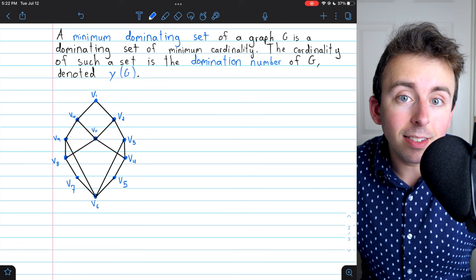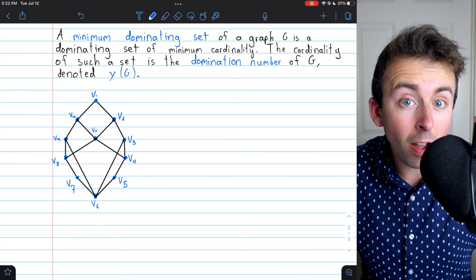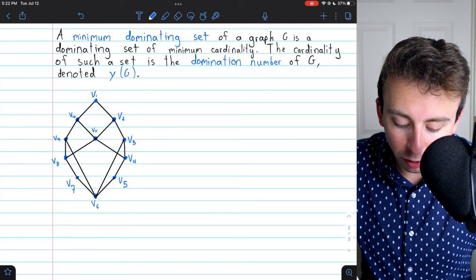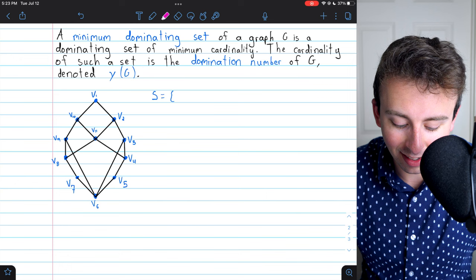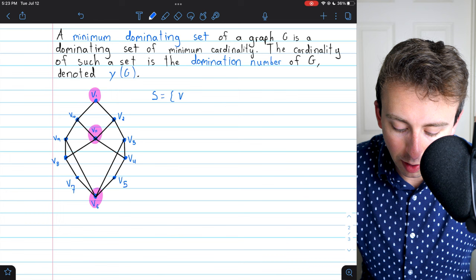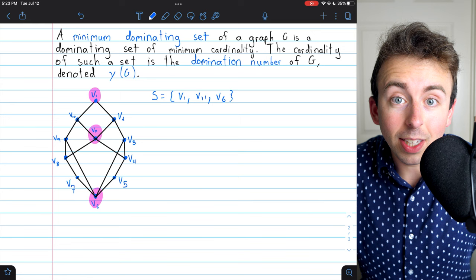The example we saw earlier with four vertices is not a minimum dominating set of this graph — we can do one better. Here's a minimum dominating set: we could have just used three vertices, V1, V11, and V6. You should quickly be able to verify for yourself that this is a dominating set.